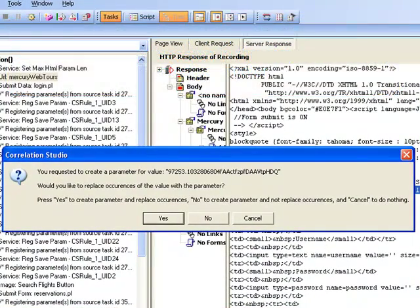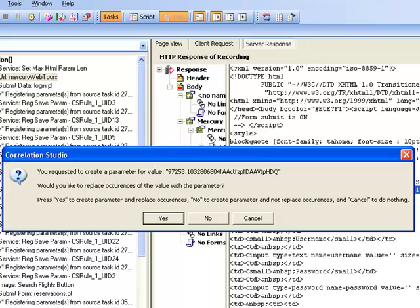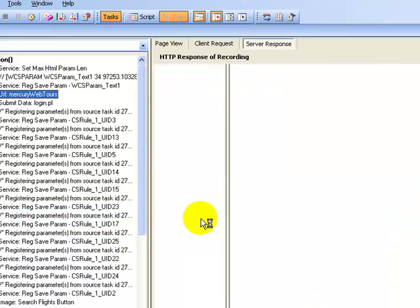If you press Yes, you replace all occurrences of dynamic value. If you press No, you will have to manually replace the occurrences. Well, it is recommended that you manually replace the occurrences, so I will select No.